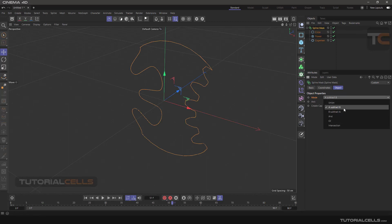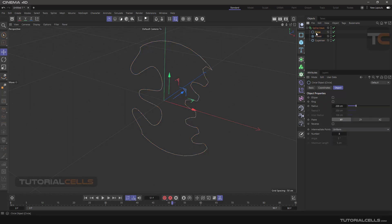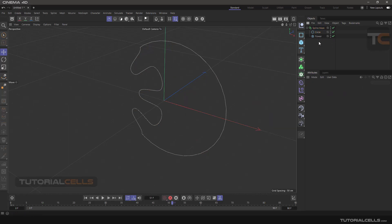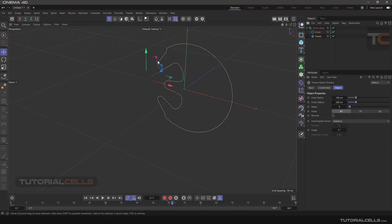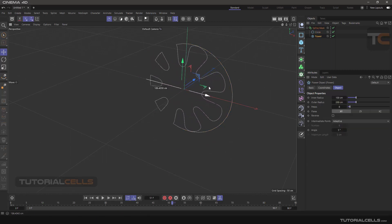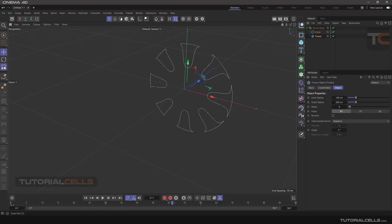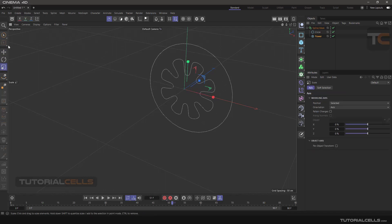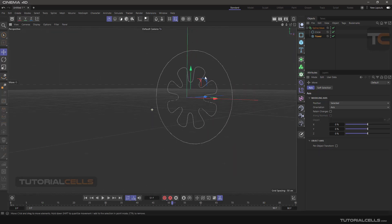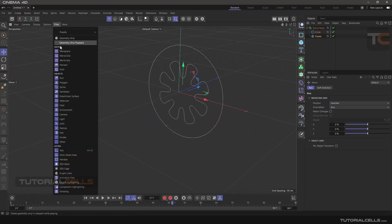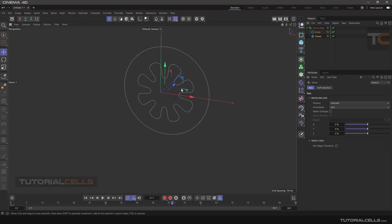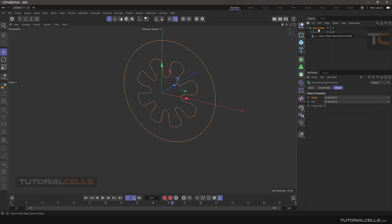Another mode is B Subtract A — don't use that, it will confuse you. Just remember A is the first spline and all the ones below are the B splines. Now, delete the cog wheel and bring the flower inside. Make it a little smaller. You can see it's set to subtract, but we don't see clearly what is happening here.